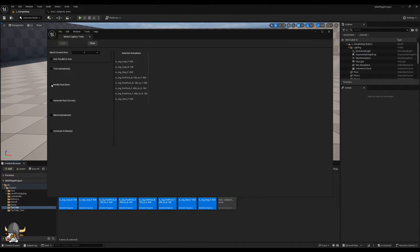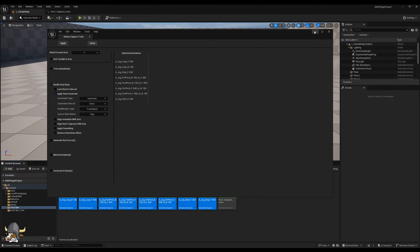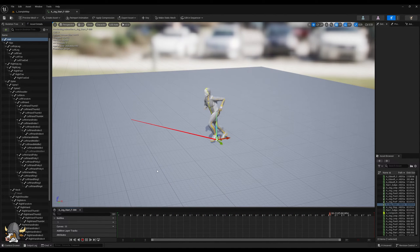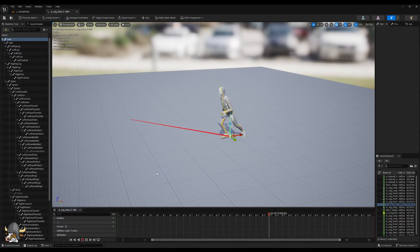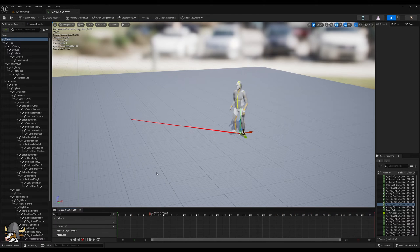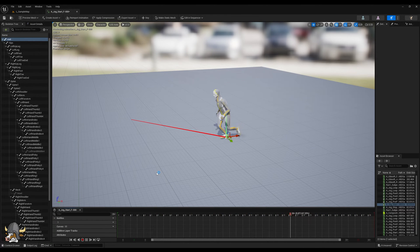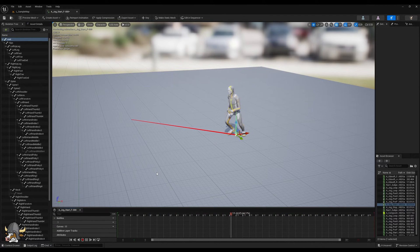Then we set the tool to apply a translational root constraint, using the hips bone as the bone to constrain the root to. The default settings here are fine. Looking at one of our animations, we find it looks as we expect it to — it's not moving along the Y axis, but that's because we haven't made it do so yet.